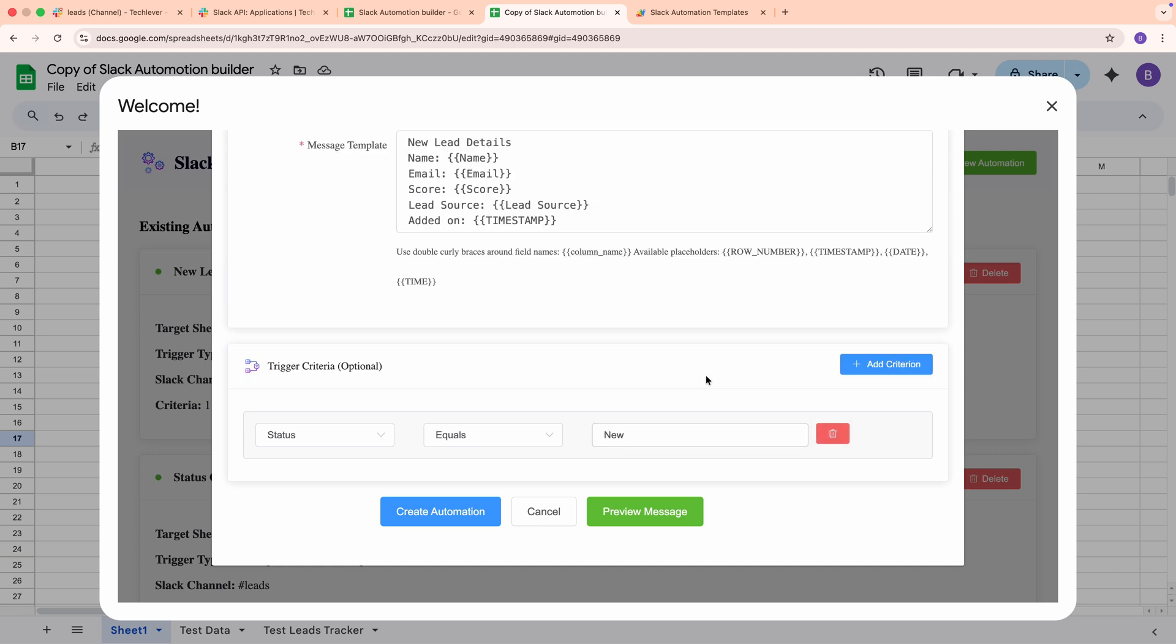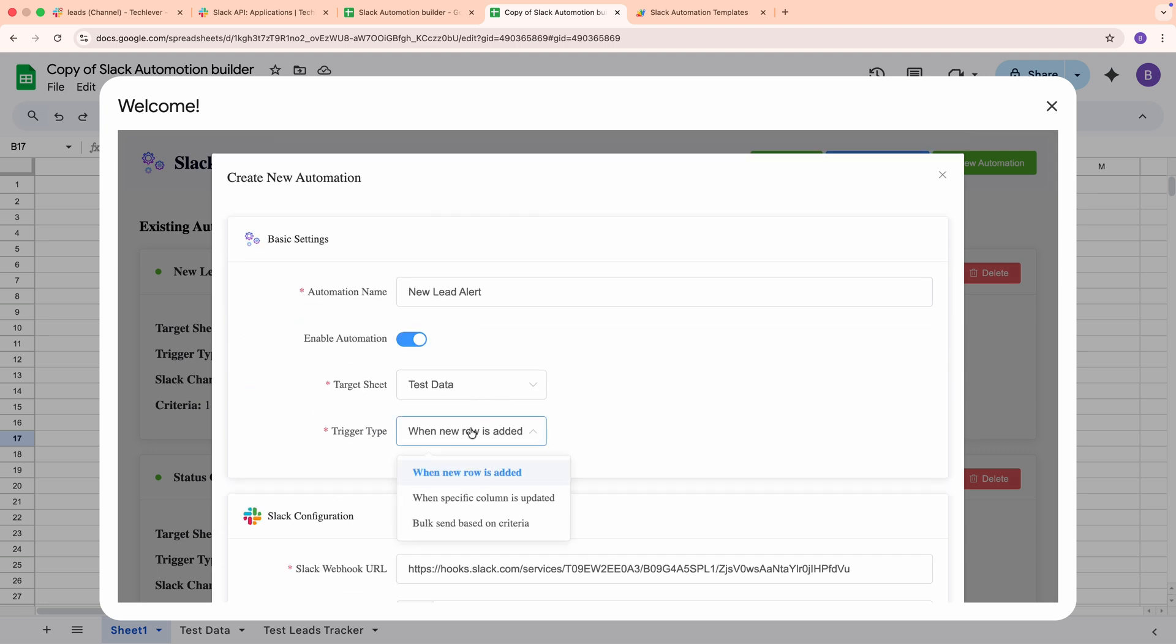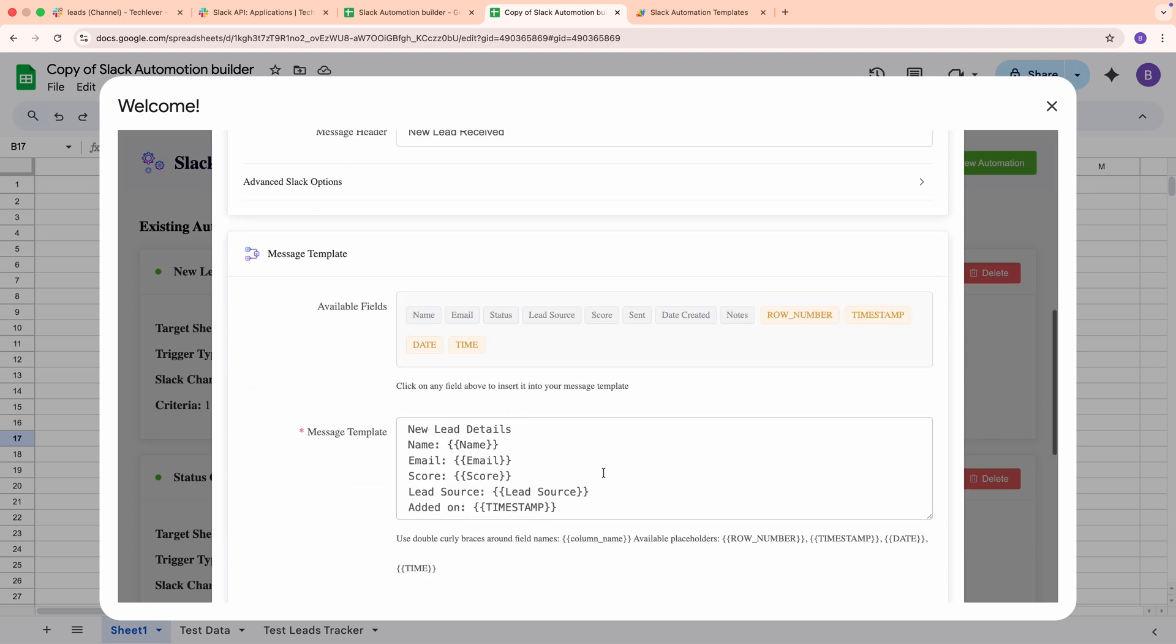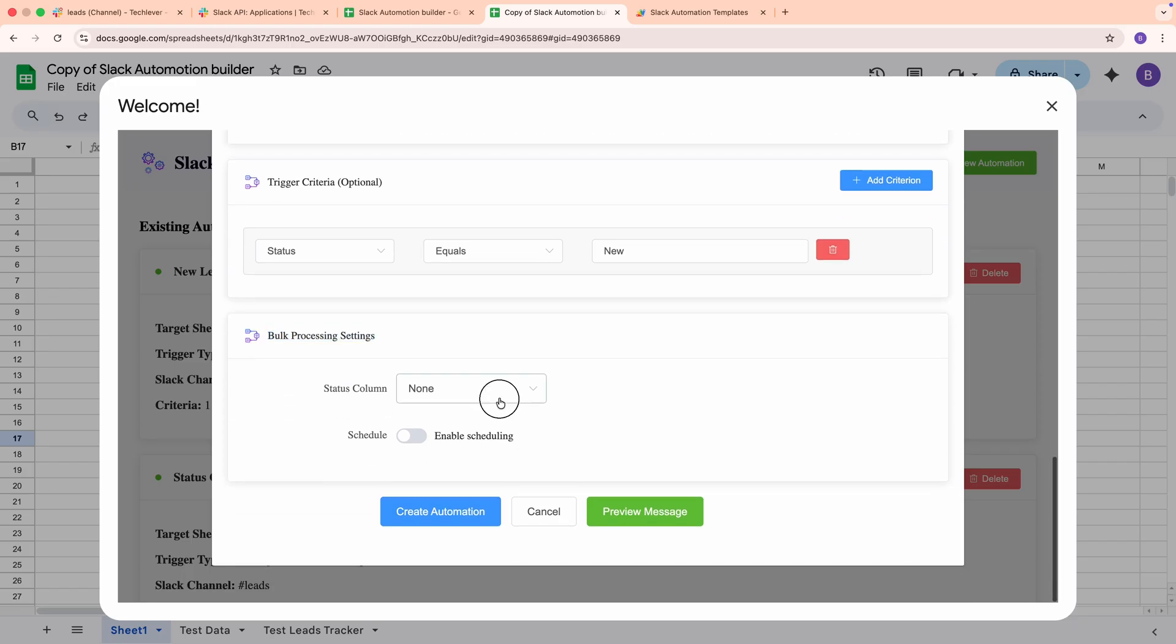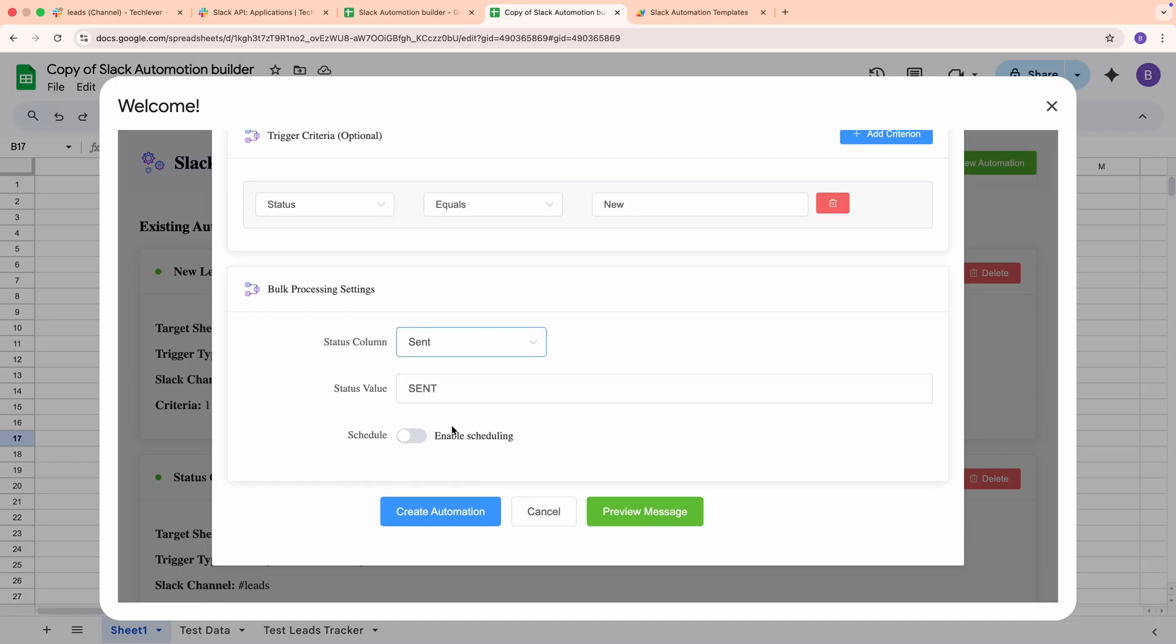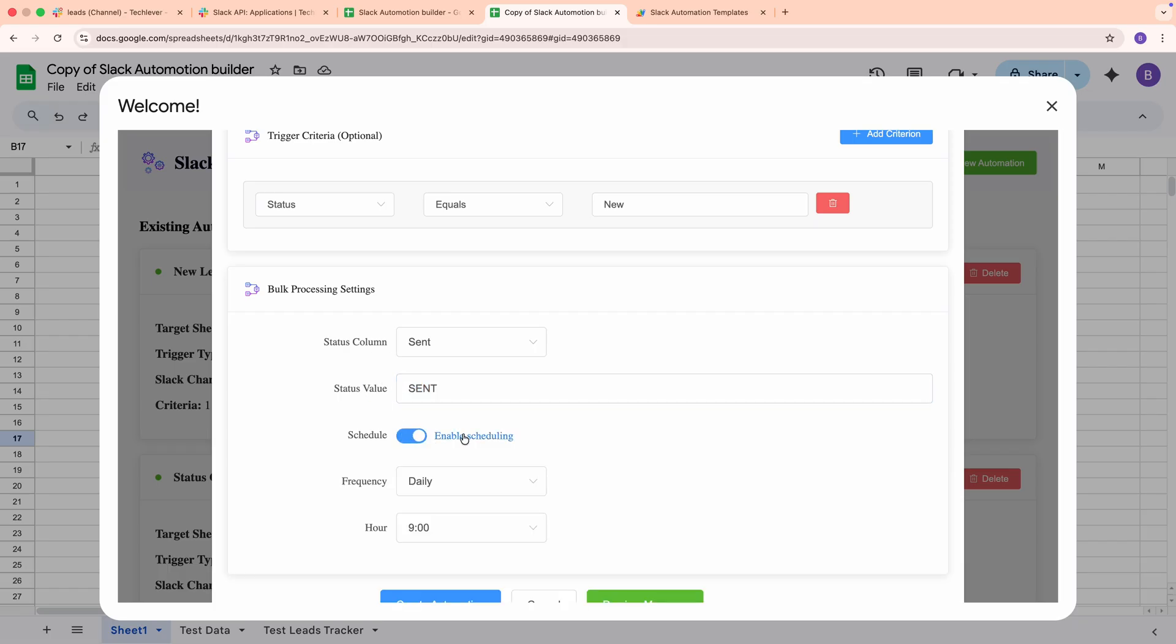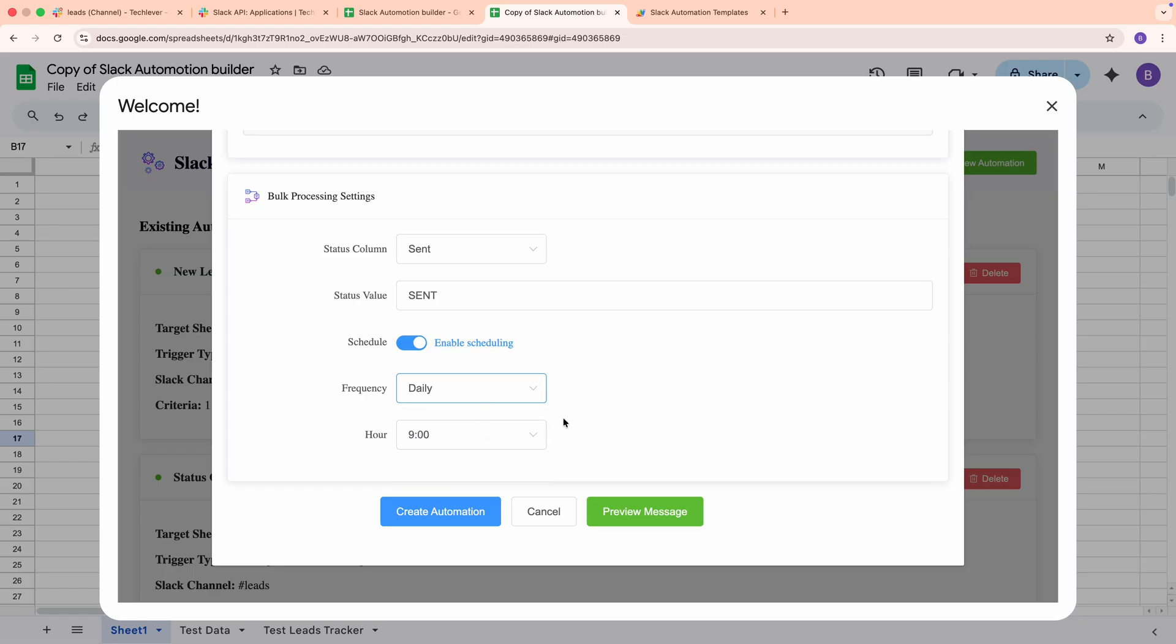If you choose the Bulk trigger, you'll also see Bulk processing settings. Pick a Status column. This is the column you want the system to update after sending, so the same row won't be sent again. For example, set the column to Sent and the value to True. Then, enable a schedule. Choose hourly, daily, or weekly. For a daily report, set the hour, for example, 9 a.m., and you're done. That's how you create automated rollups that post to Slack on a schedule.